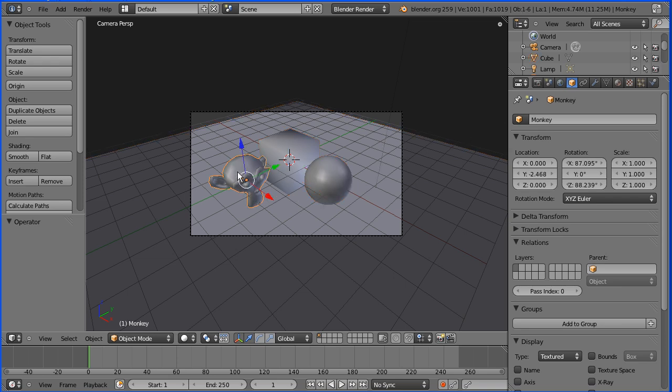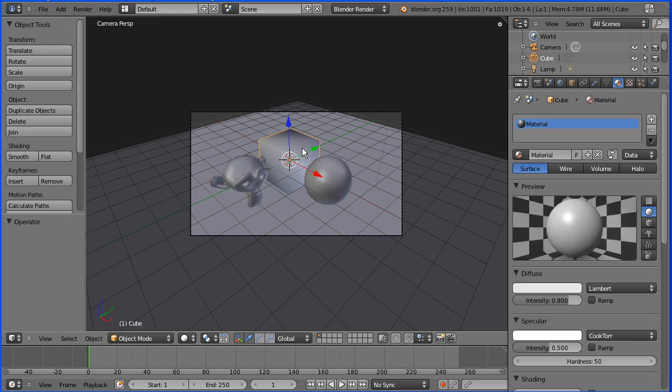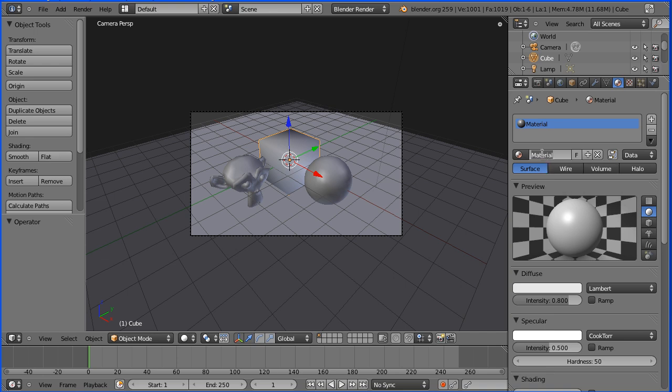Now if I select the monkey and go to the material button in the properties window, there is no material allocated to the monkey. If I select the default cube, that has a default material called material allocated to it. I'm going to change the name of the material to steel and press enter.